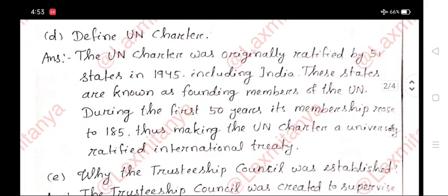D. Define UN Charter. Answer: The UN Charter was originally ratified by 51 states in 1945, including India; these states are known as founding members of the UN. During the first 50 years, its membership rose to 185, thus making the UN Charter a universally ratified international treaty.